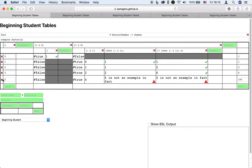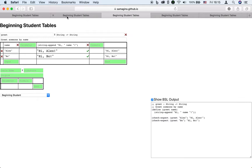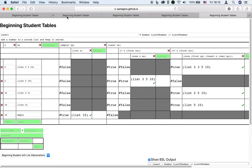This generalizes to mutual recursion, where tables like even and odd invoke each other. Even though I've only shown numbers and booleans, we can also program with strings, like to concatenate them, images, like to animate them, and lists, like to sort them.